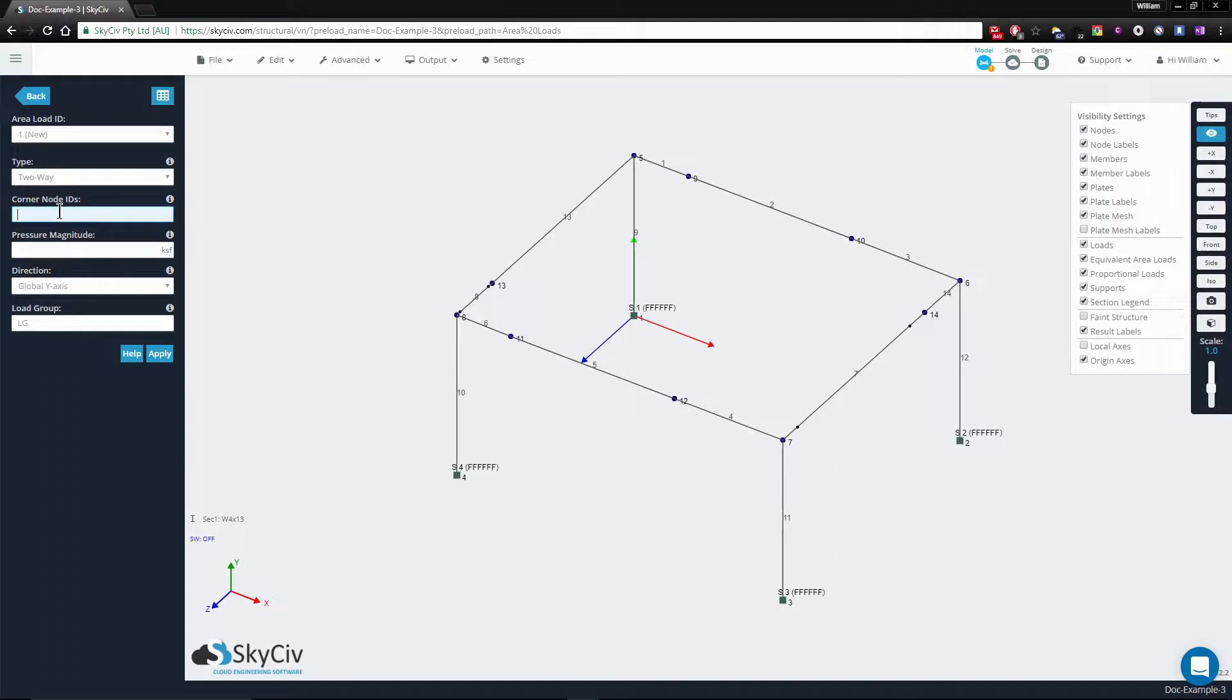For this example, we'll be specifying 5, 6, 7, and 8. For pressure, magnitude of 1.2 kSF.